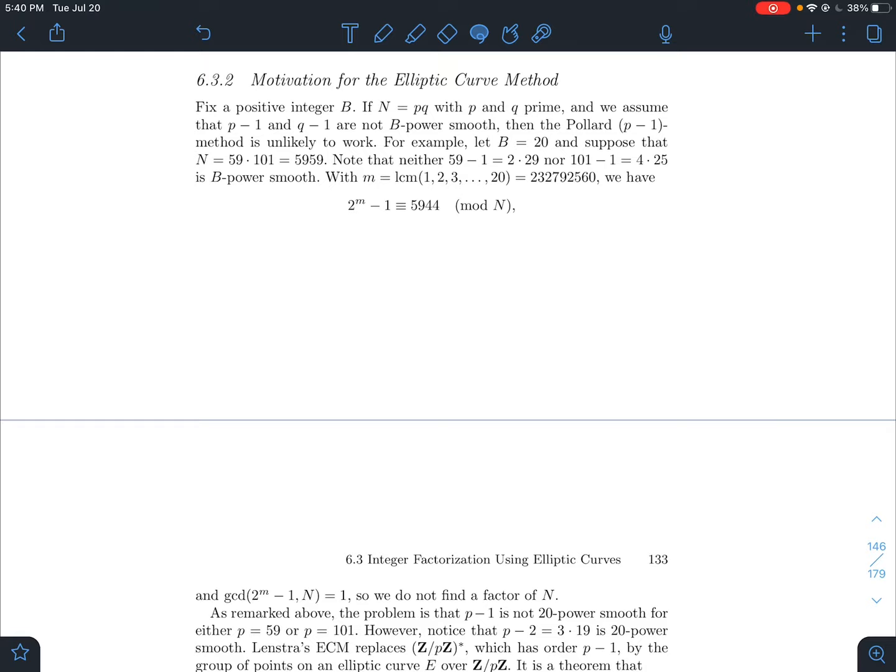Once I obtained a factor p, I could factor the rest of n — kind of all the dominoes fall. The problem is, though, given n and given your b, you might not have a prime factor such that p-1 is b-power smooth for the b that you're given.